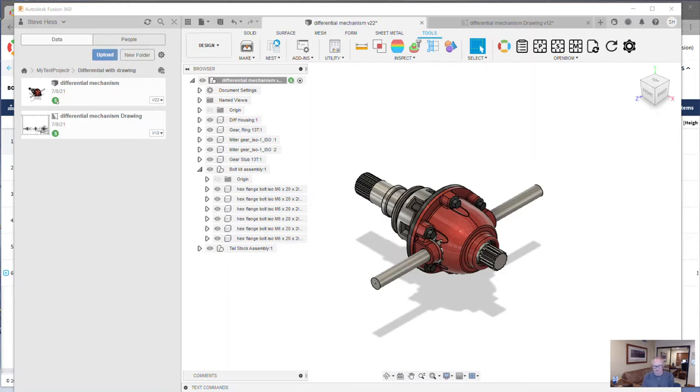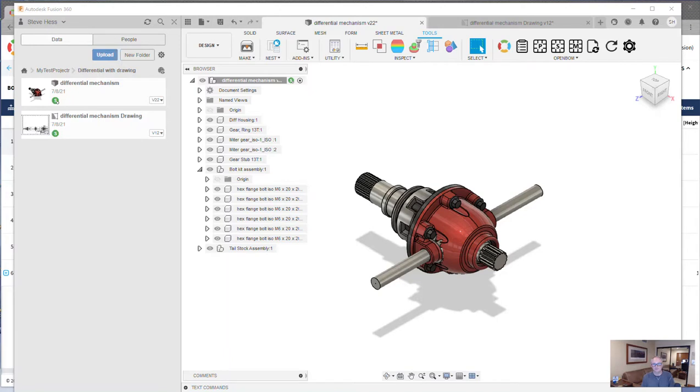So I thought I'd sit down and just go through the process. Let's make a BOM and an order and some purchase orders and put a BOM on a drawing and just do all those things that are cool with Fusion. And I want to point out at least two new features that I know you're really going to love.